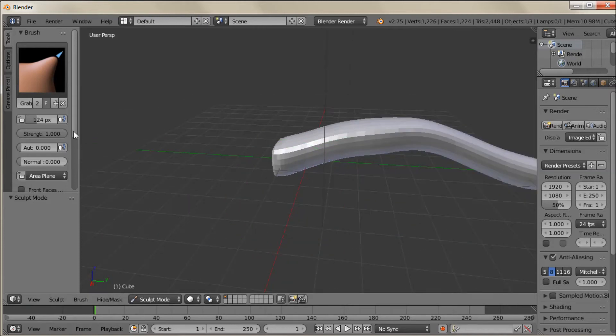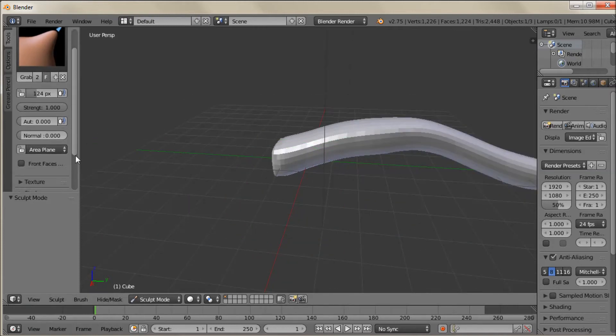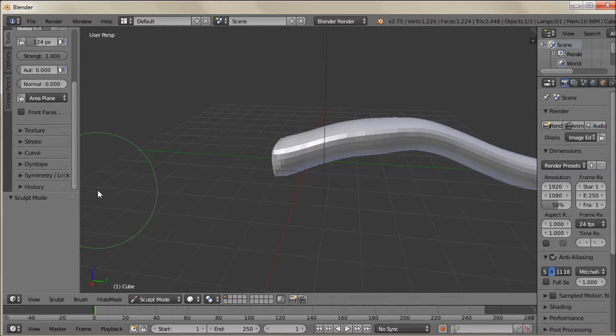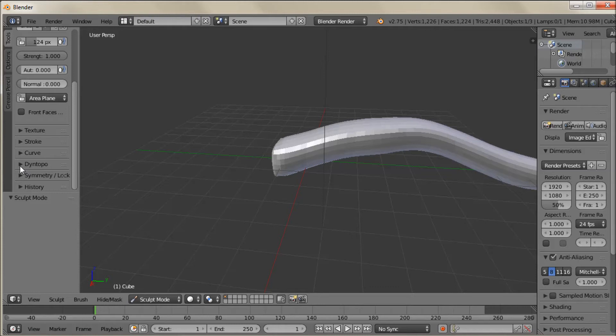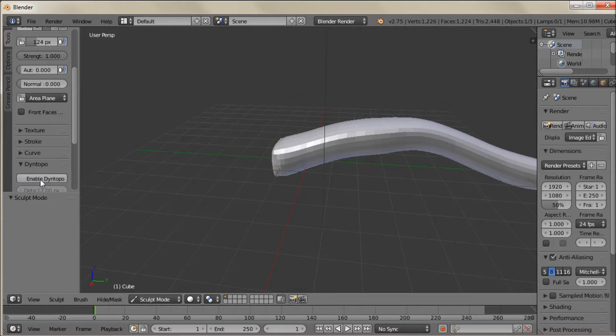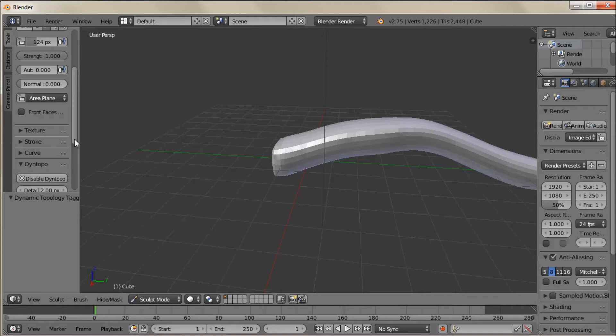All right. So now I'm going to go into what's kind of a relatively new feature in Blender. It's called Dynetopo. And what this is, is it's going to automatically add or possibly subtract vertices as you sculpt. It's a really neat feature. So we're going to enable that.